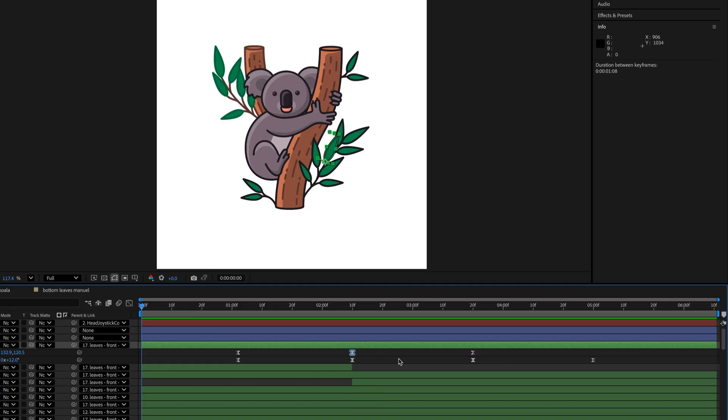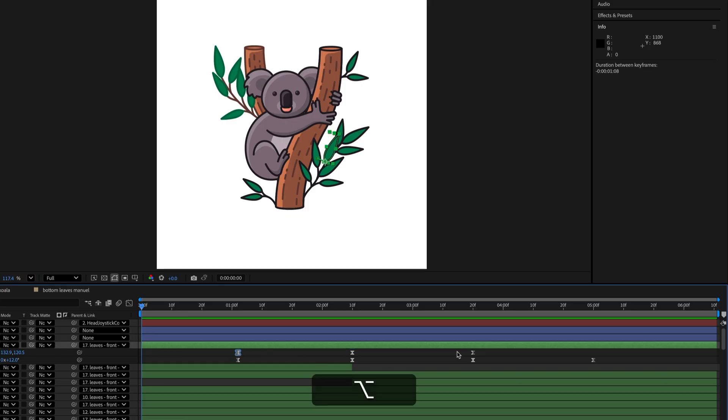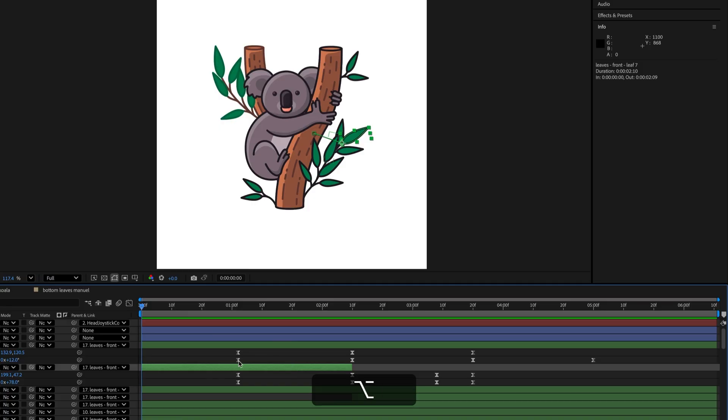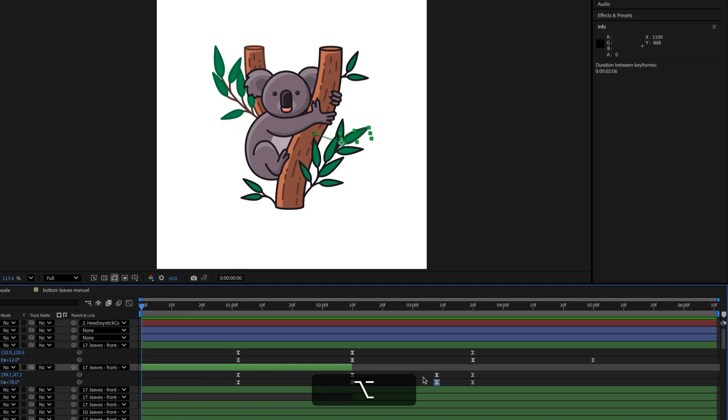The Info panel will show you the duration between those two keyframes, no math needed. This even works between keyframes that are not next to each other, not on the same property, or not on the same layer. Any two keyframes will do.